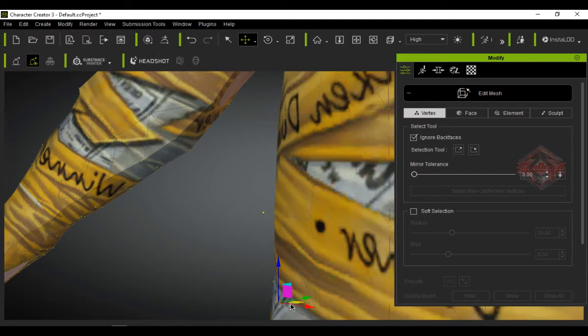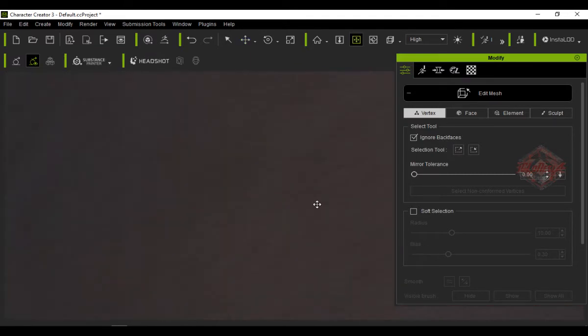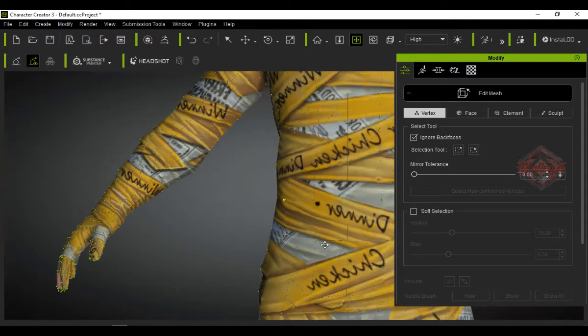Next we still need to make some adjustments to the clothing model. Select the clothing model then open the modifier and select edit mesh.